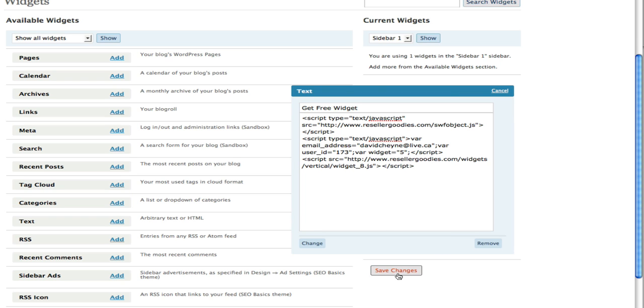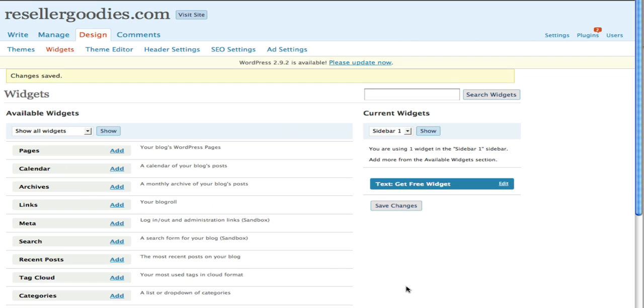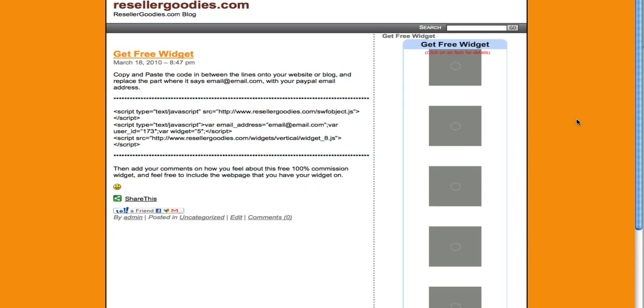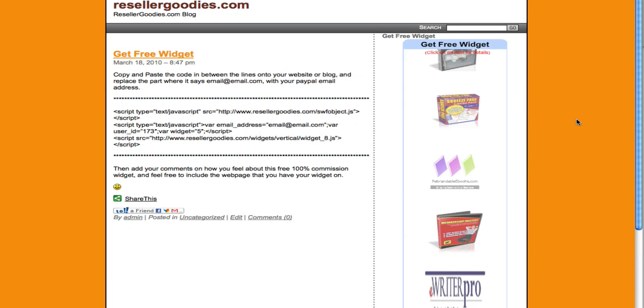Then I'm just going to click on save changes and then I'm going to go visit the site and there it is.